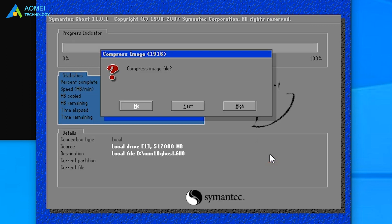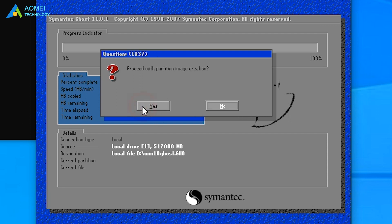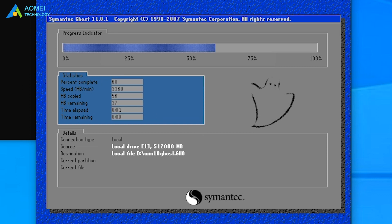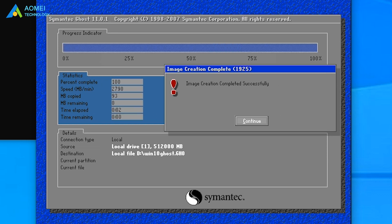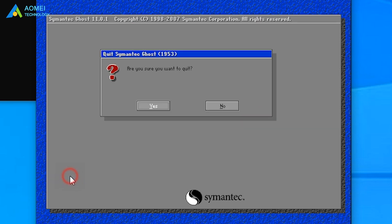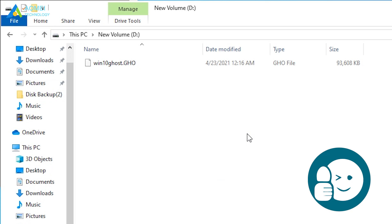The tool will ask if you'd like to compress the backup. You can choose No, Fast, or High. When asked if you are ready to proceed, click Yes. Select Continue and then Quit to exit the program. Now it has been done.